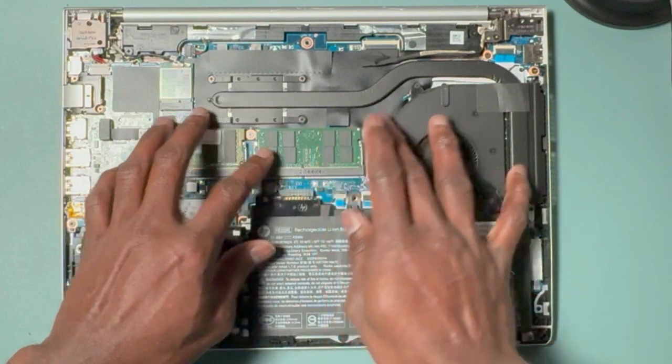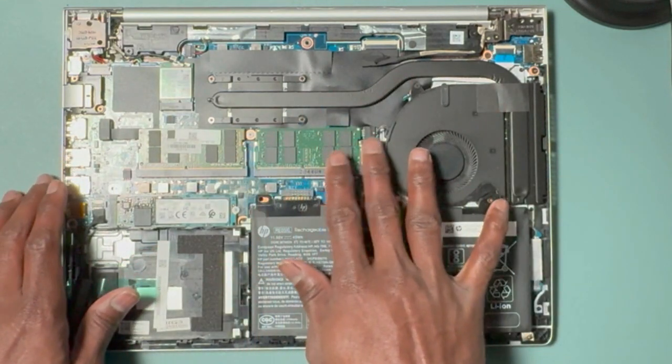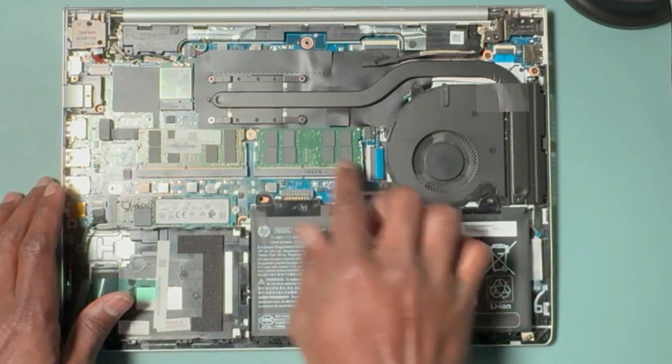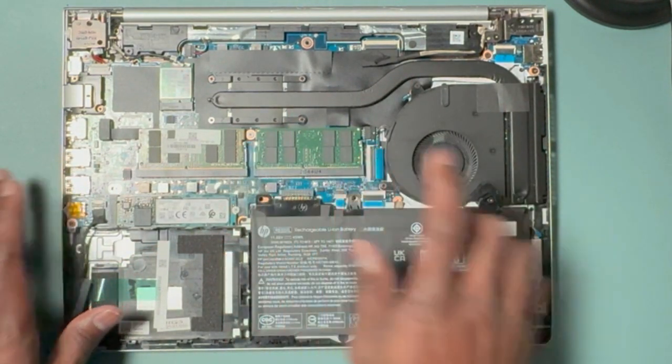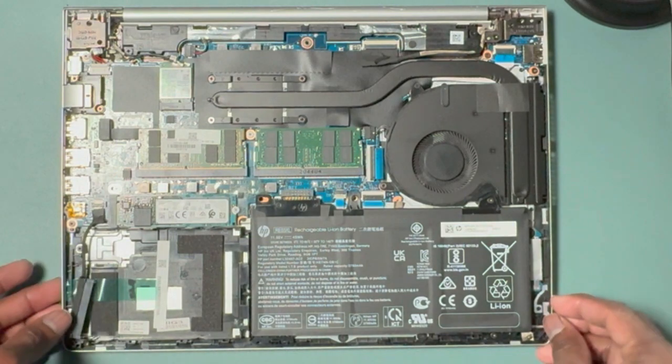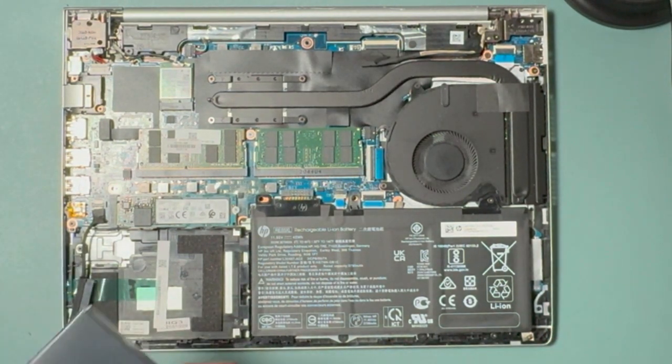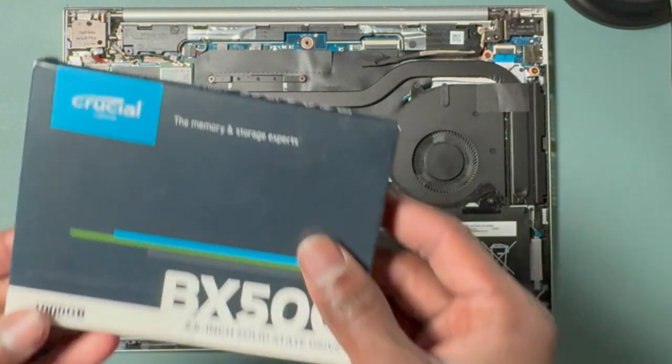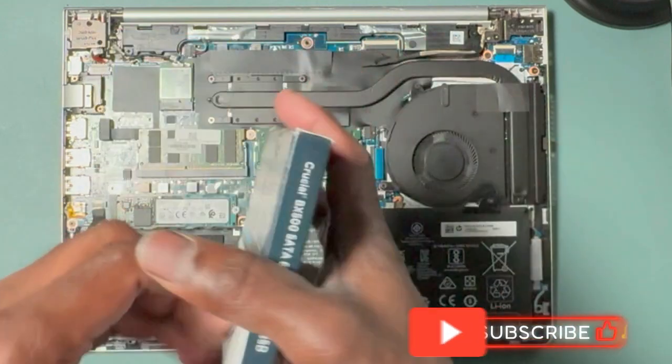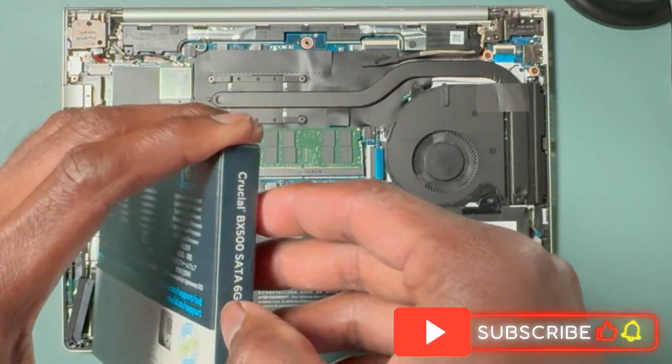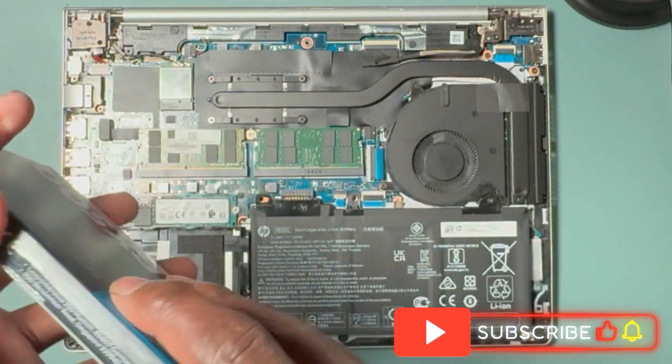Once you see that it's nicely fit inside, just press it down and you will hear a clicking sound. That makes sure that the RAM is fitted inside without any issue. After that, let me take the hard drive and put it inside the port we have.